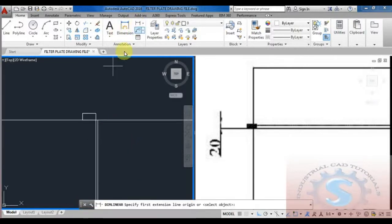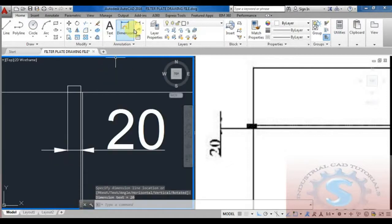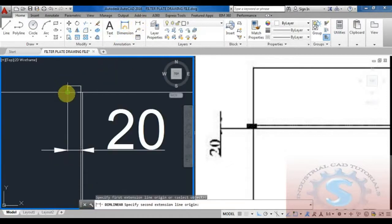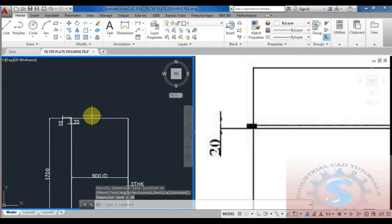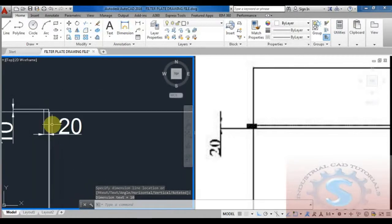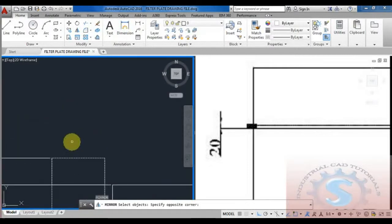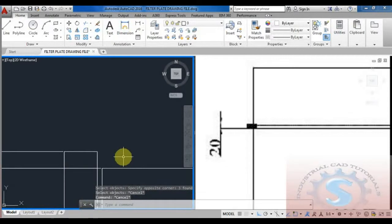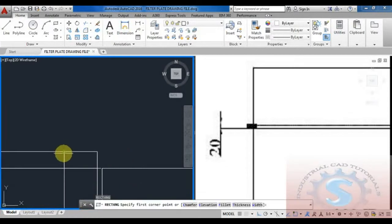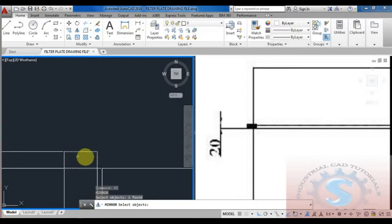It looks like a small rectangle with dimensions of 20 mm length and 10 mm width. As you can see in the drawing, all dimensions are mentioned: 20 thickness, 10 thickness, and 20 length at 10 height. Using the rectangle command, I am placing the small rectangle on the object. By using the mirror command, I simply mirror the object on the top side also - the top also requires the 10 mm thickness flange.